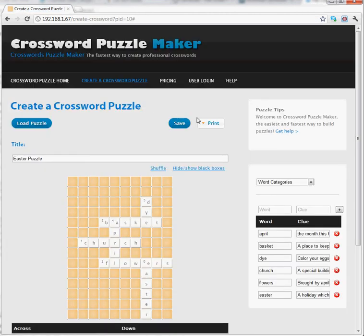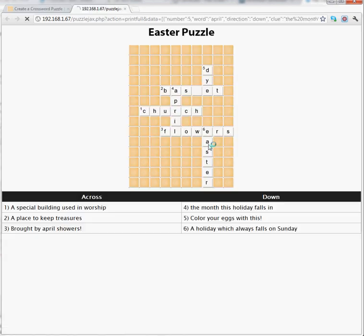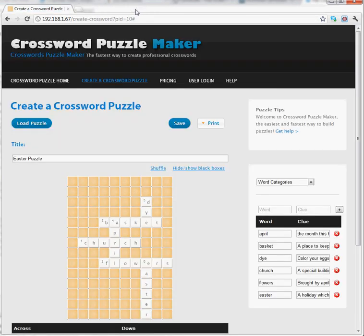If I want to print the answer key for easy grading, I click on Print Answer Key. It's going to show me the same thing but with all the letters included, so I can quickly have a copy that shows all of the solutions. And that's all it takes to create a puzzle using Crossword Puzzle Maker. Have a great time creating your own puzzles! Thank you.